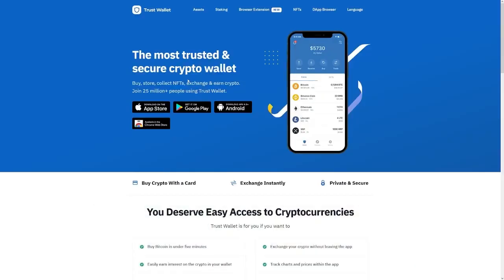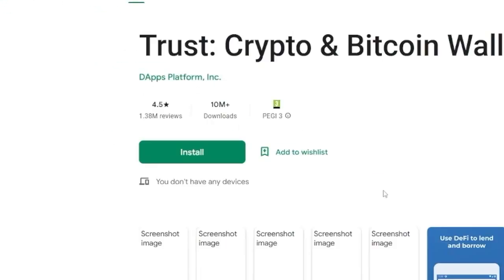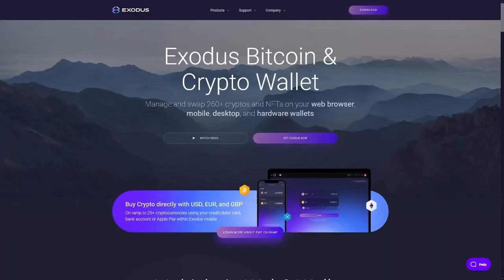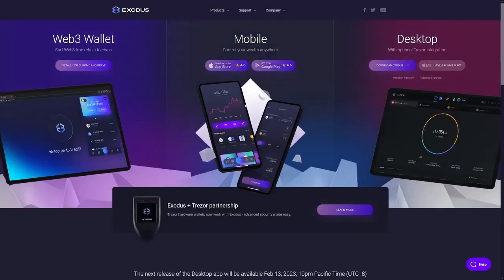First of all, we will need a wallet for this strategy. You can use this Trust wallet. It is nice. It has a lot of downloads, as you can see. Or maybe you can use this wallet, which is called Exodus.com. It's a nice wallet as well.